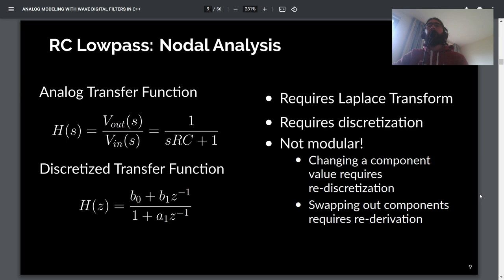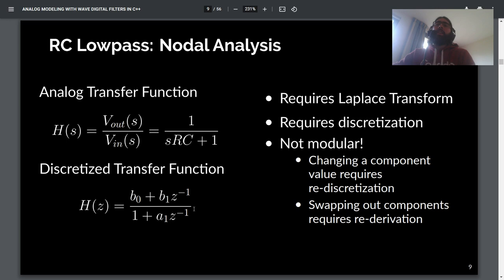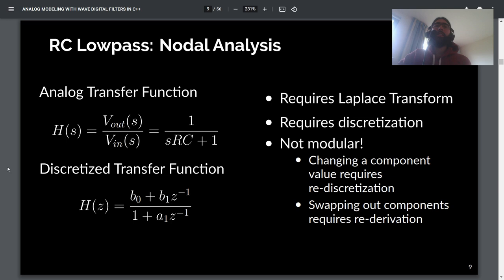One thing you might notice about this approach is that it's not very modular. Whenever you change a component value, you need to redo your discretization steps — if the resistor changes, you need to recompute b0, b1, and a1 and the entire digital transfer function. Even worse, if you change the circuit topology in any way, you need to re-derive the analog transfer function pretty much from scratch. Even replacing the capacitor with an inductor would completely change the analog transfer function.